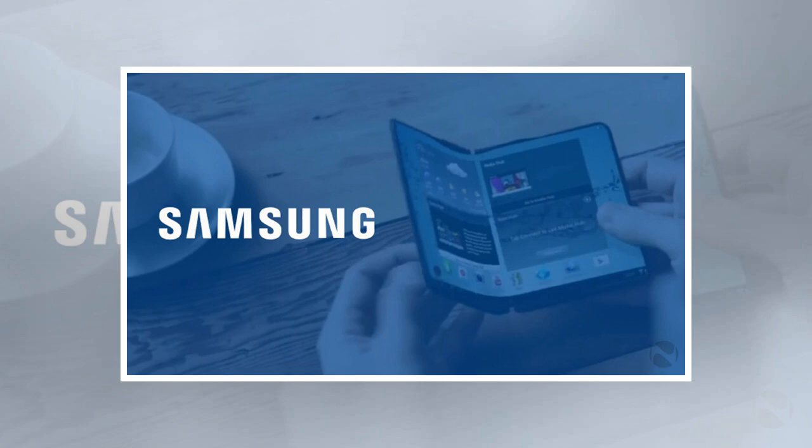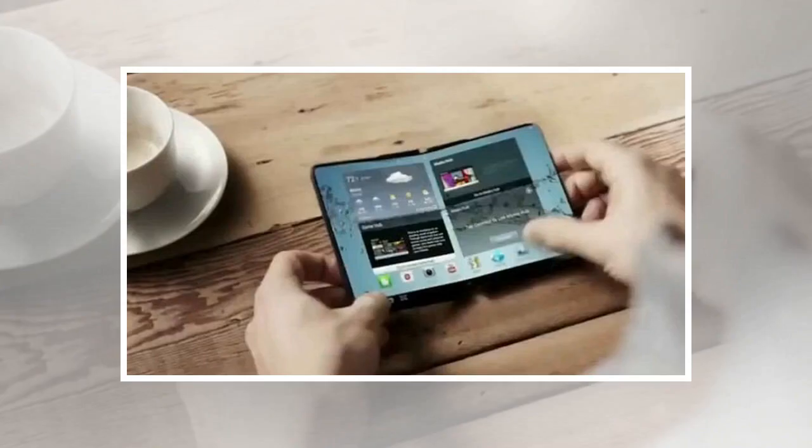According to a new report, Samsung's version of a foldable smartphone, which has been dubbed the Galaxy X by many observers, is progressing nicely, with the company revealing it to select partners at a private showcase at CES 2018.